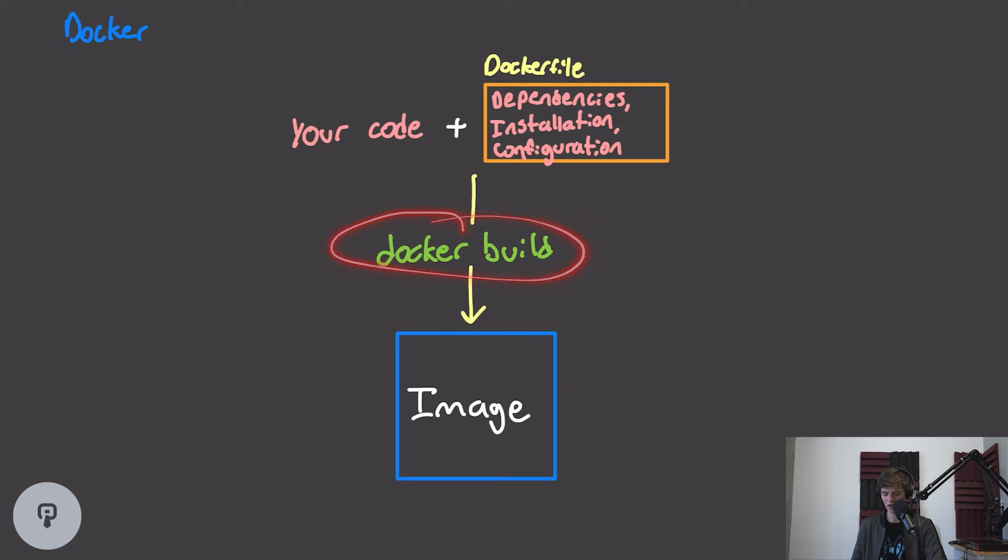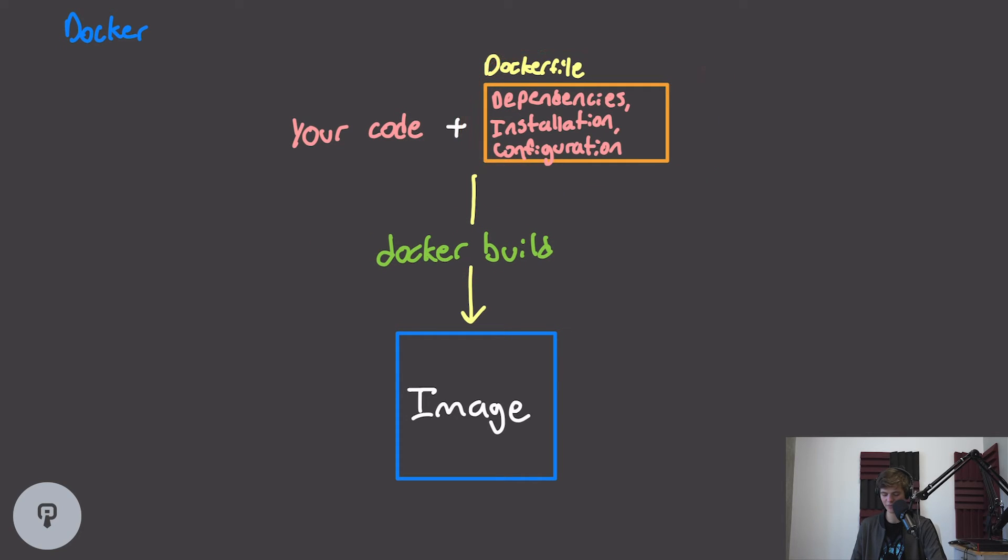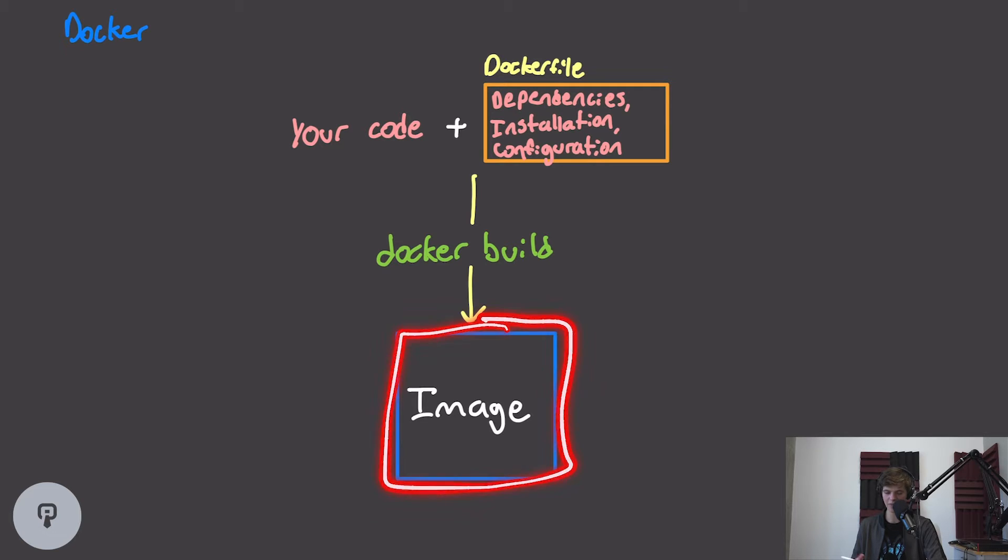When we run Docker build, Docker will execute everything in that script, and bundle it along with our code, and generate an image that contains everything we need to run our code.